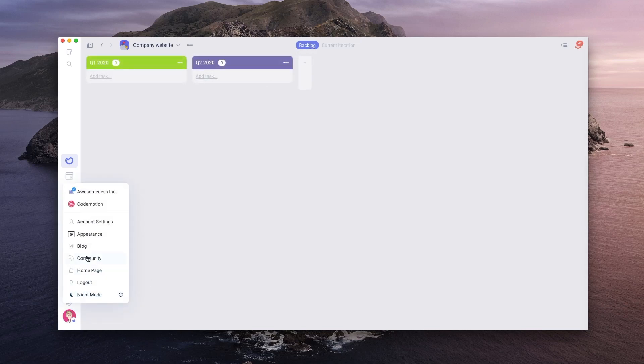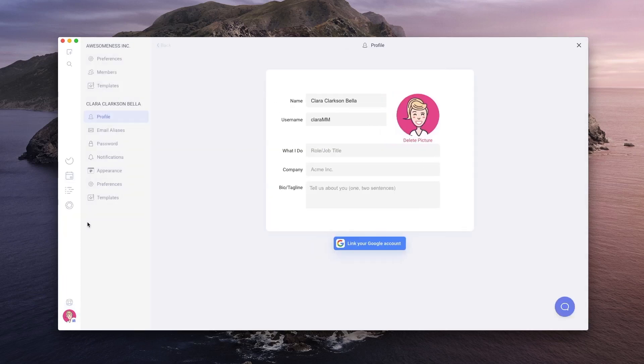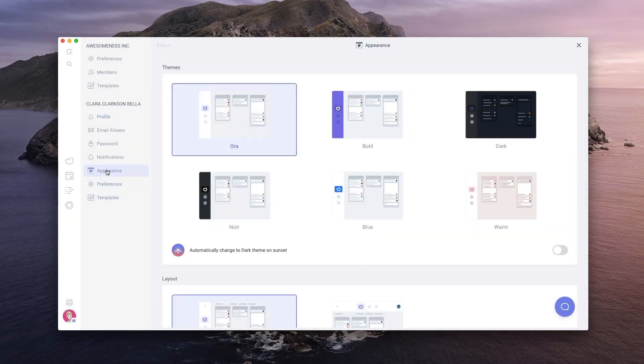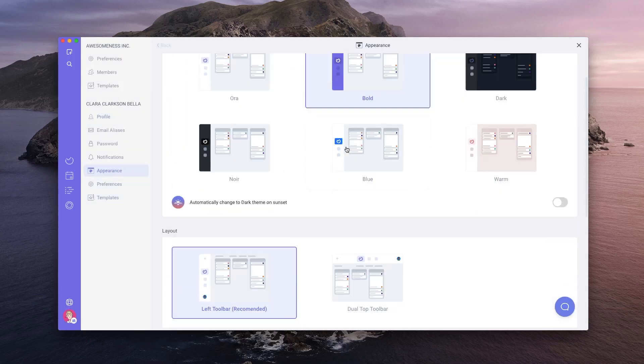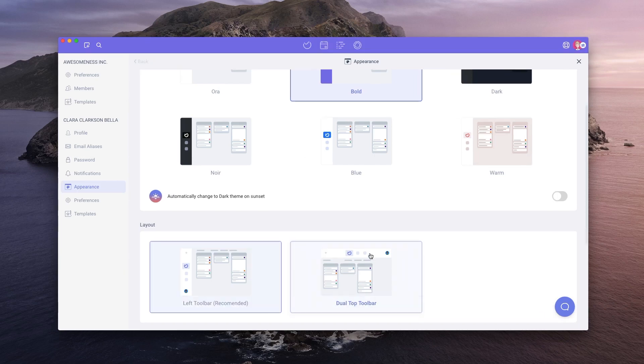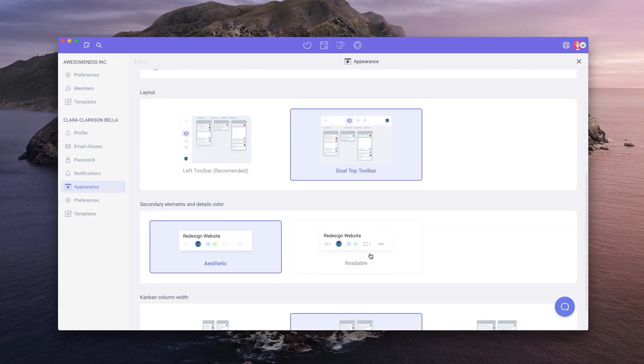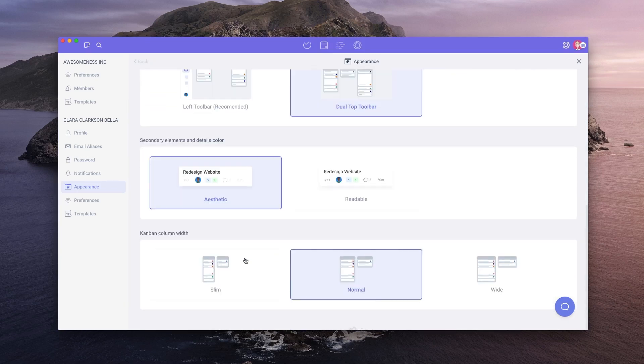There are a few other things that you can change globally from the appearance tab located in the profile menu. From here, you can change the theme, the layout, and even the width of the Kanban columns.